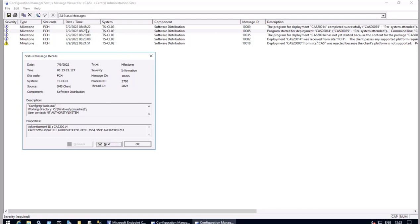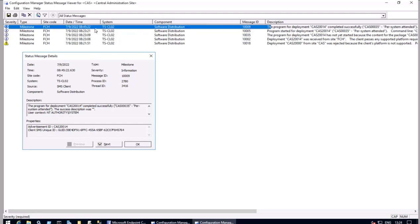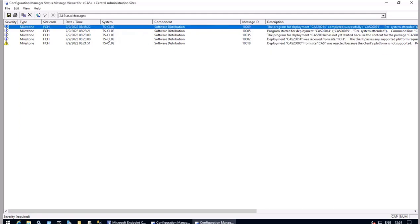After a few minutes — at 8:45 — we are seeing another message saying 'The program for deployment is successfully completed.' We are seeing the description where the user context NT AUTHORITY\SYSTEM account is used to download, which is successful. That's the status message confirming this particular program is successfully completed. This is good information if you are looking to explore what has happened.